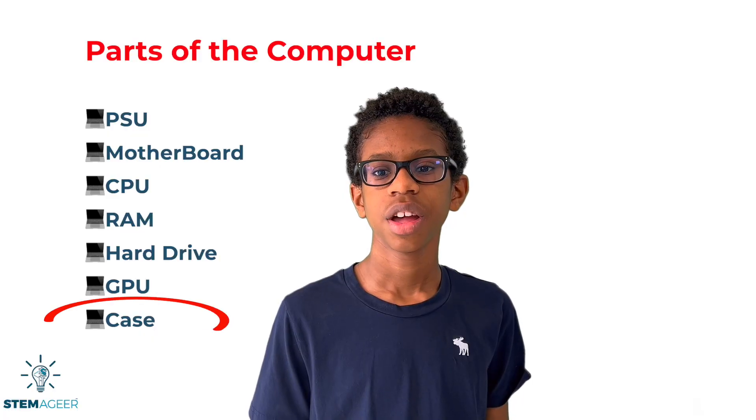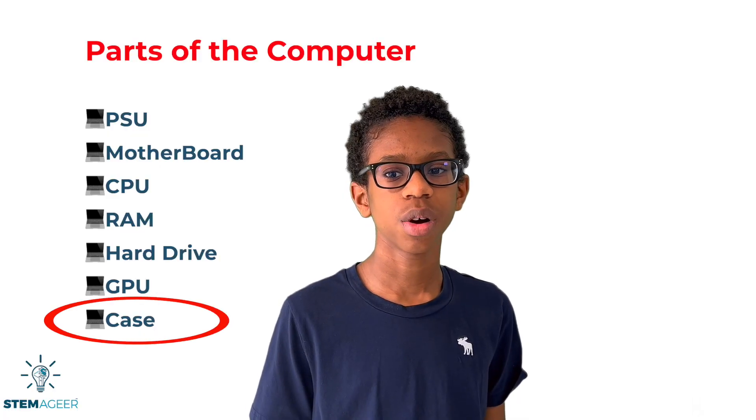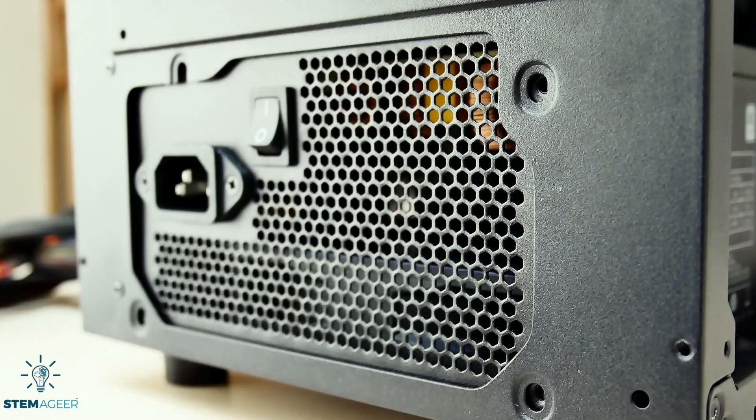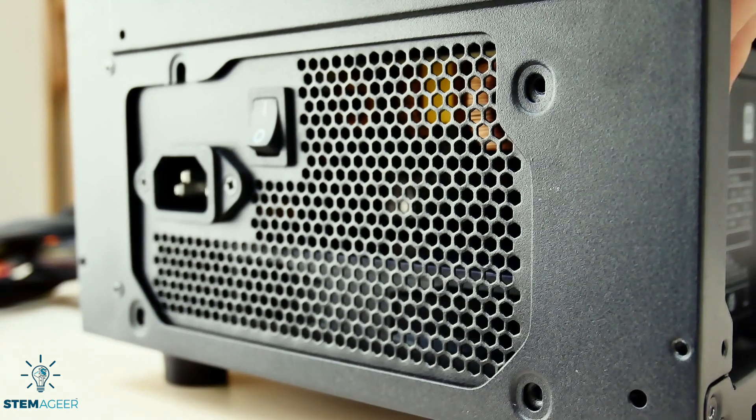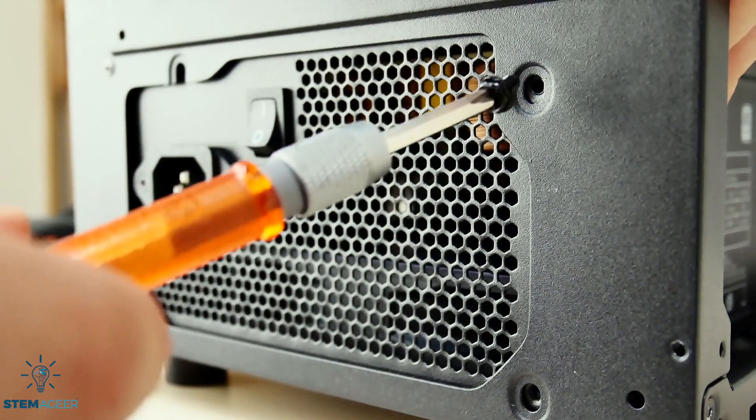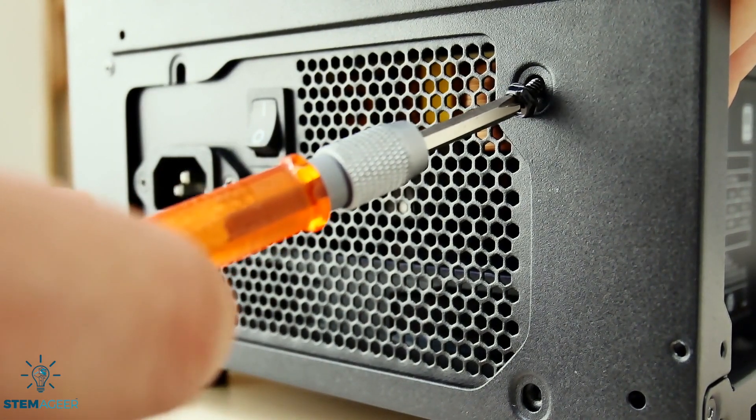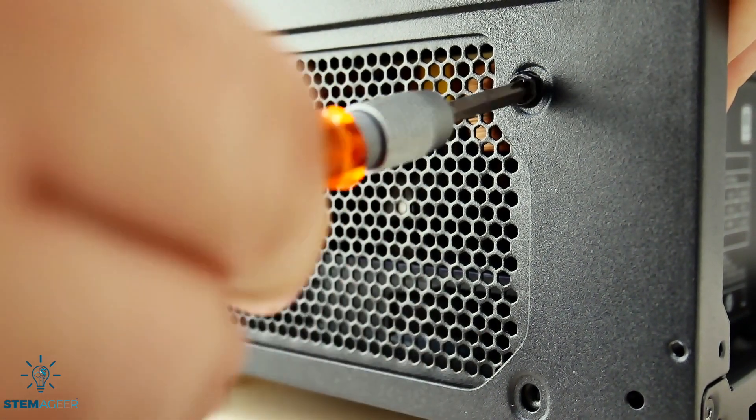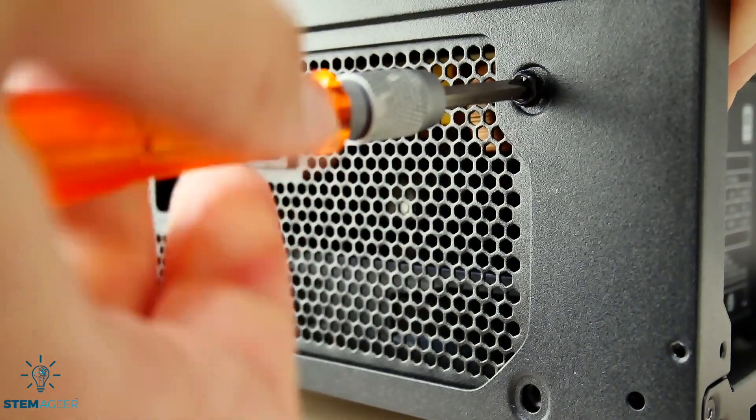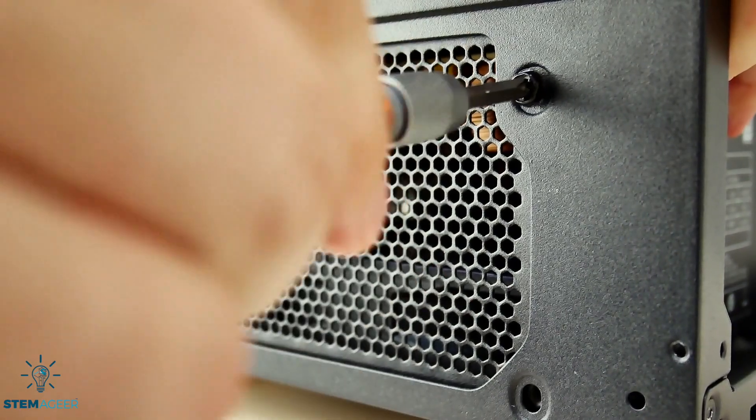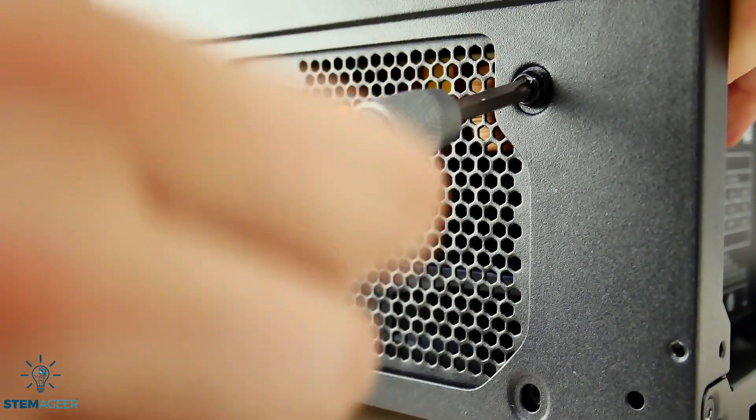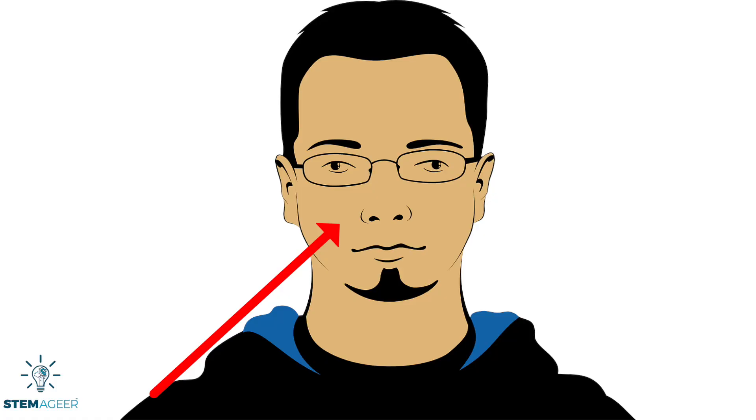Finally, the last computer part we will talk about today is the case. The case is nothing more than a piece of metal or plastic that encloses the computer. It keeps all the internal parts safe from damage. Think of the case like the skin on your body that protects all of your important organs.